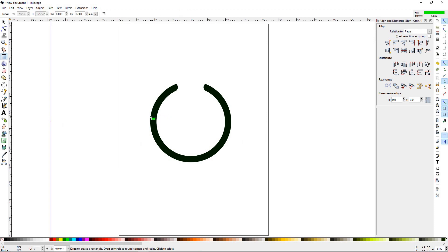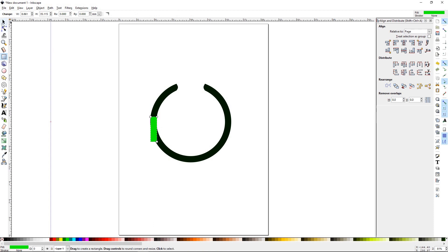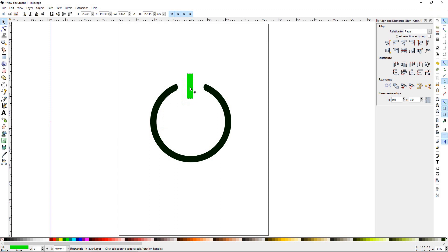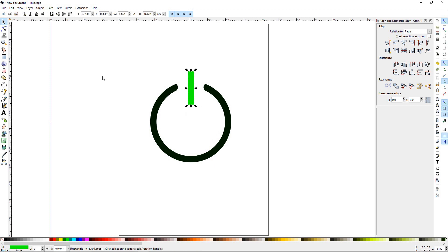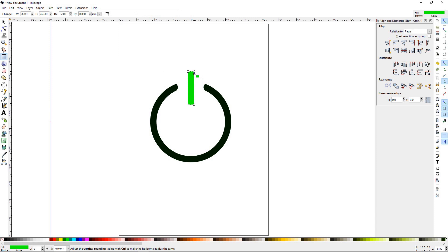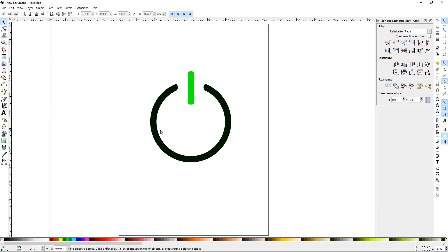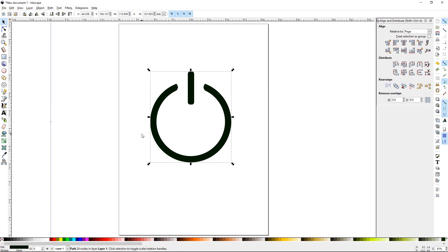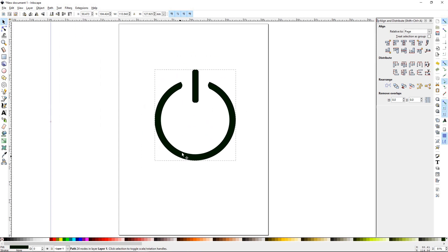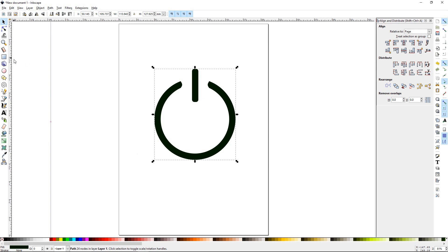Next we're going to draw this piece here. Get it to the length that you want it. You should have about the same width as that. Go to your square tool, grab that corner, round it out a little bit. It's starting to look better. Marquee over both of them, path, union. Now they're a single shape.